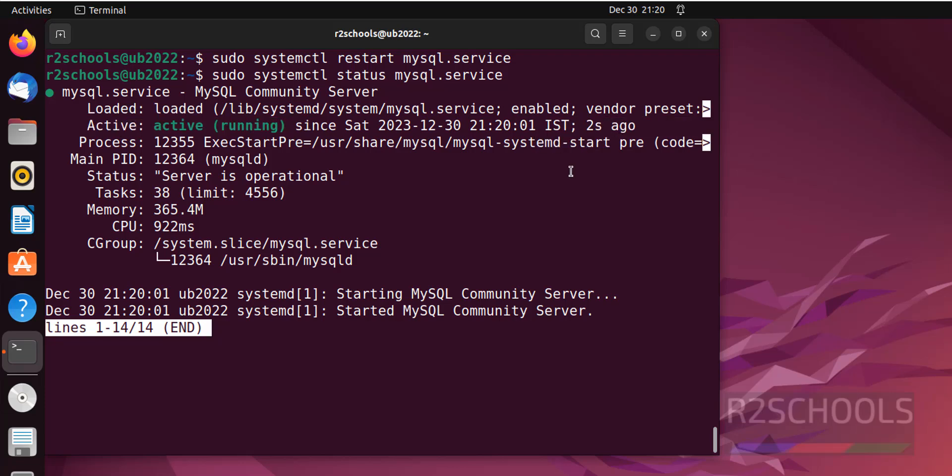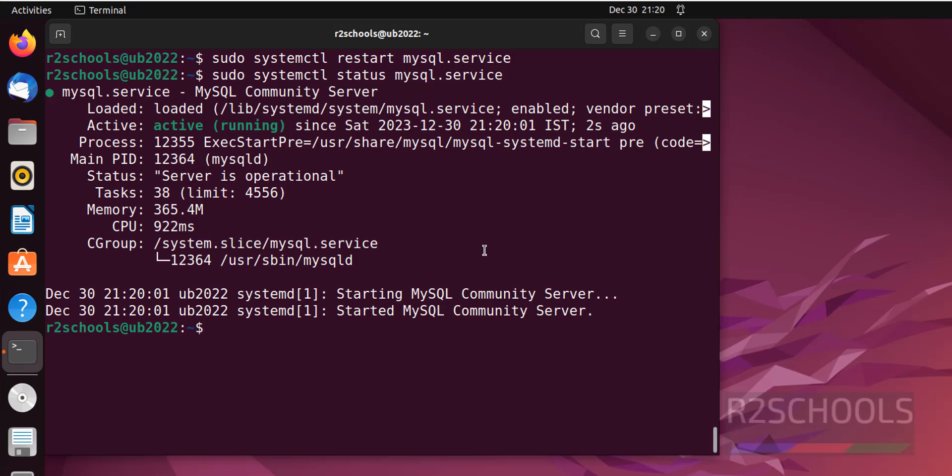So in this video we have seen how to install and configure MySQL server version 8.0.35 on Ubuntu 22.04 LTS version. Then we have seen how to create a database. Then we have set the password for root user. Then we have created a database, couple of users in MySQL 8. For more MySQL videos please subscribe my channel. Thank you.